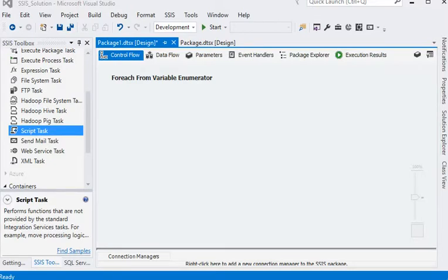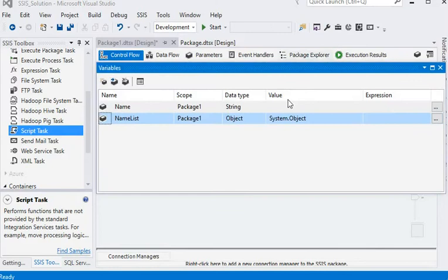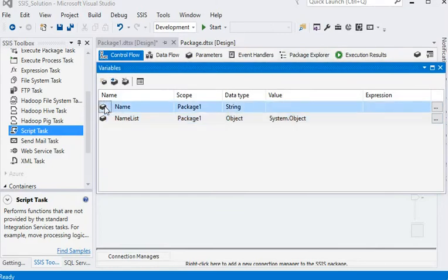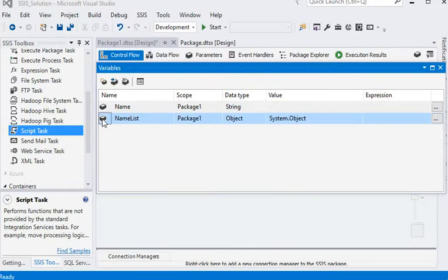So here we are using user-defined variables. Ordinary variables can contain only string type, but you can see custom variables can contain more than one value.